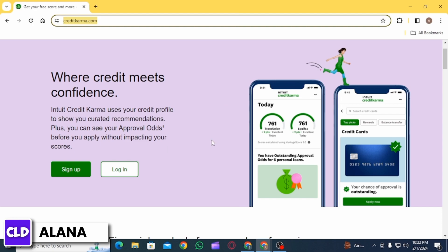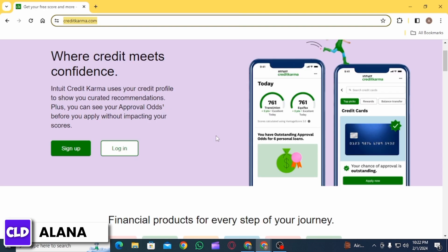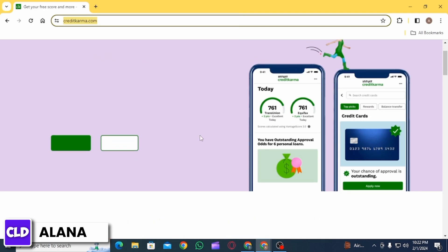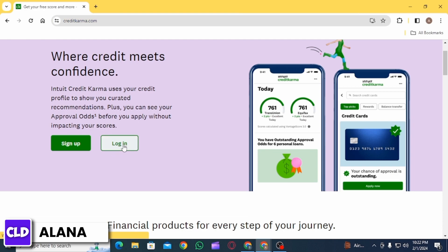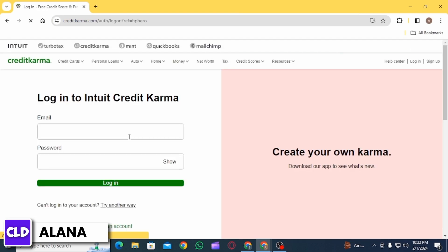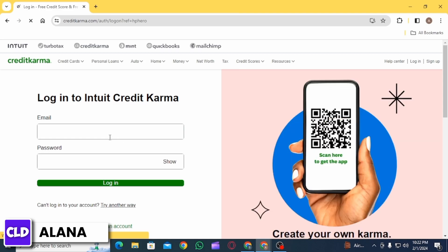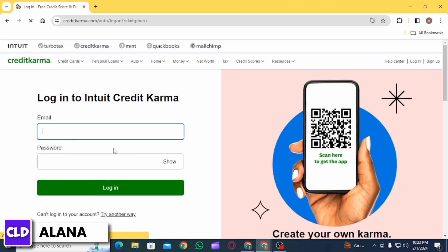If you still want to delete your account, the first step is to log into your account. You want to click on the Login option. Then you want to enter all the credentials such as your email address, then enter your password, and then click on the Login option.